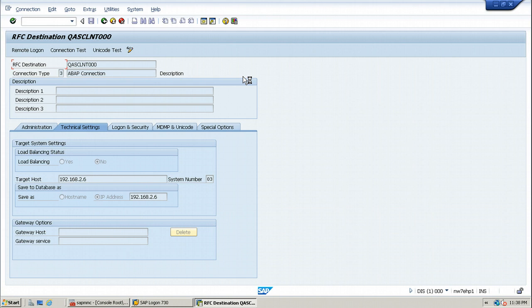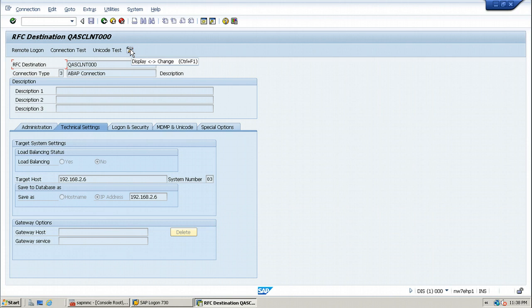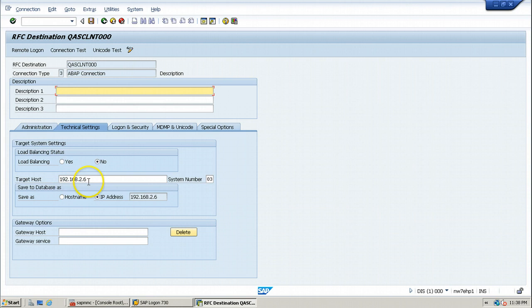If you want to change any settings of this particular RFC destination, we can click on change or display button from the application toolbar. Like this, we can change the IP address of the target host and the system number of the SAP system.